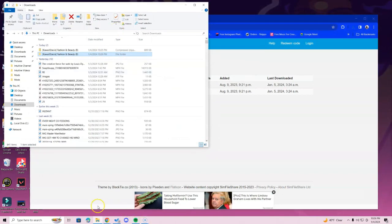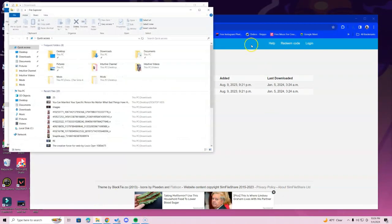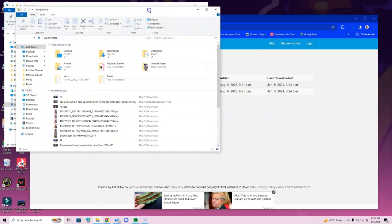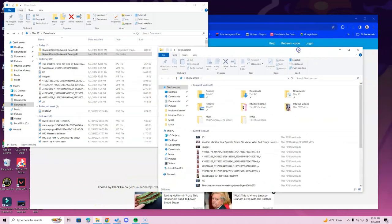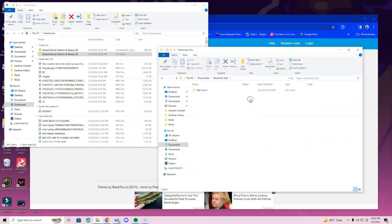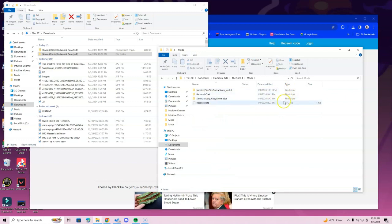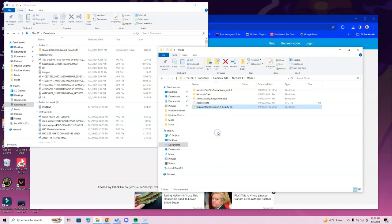Drag the window into a comfortable position. Go to the bottom of the screen, right-click the File Explorer icon — or Finder on Mac — and locate your Documents folder. Inside Documents, find the Electronic Arts folder, then the Sims 4 folder, then the Mods folder. After navigating to the Mods folder, grab the Fashion and Beauty folder and drag it in.